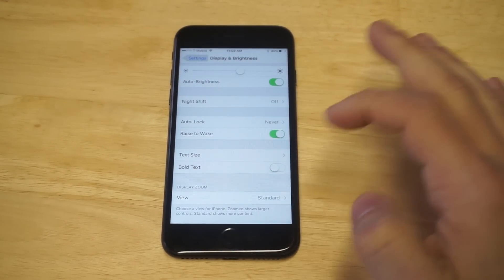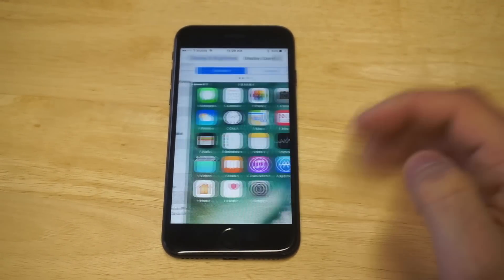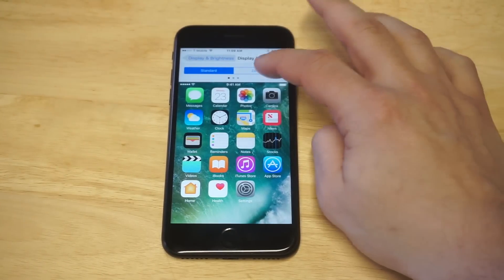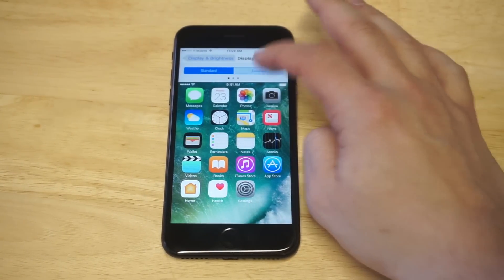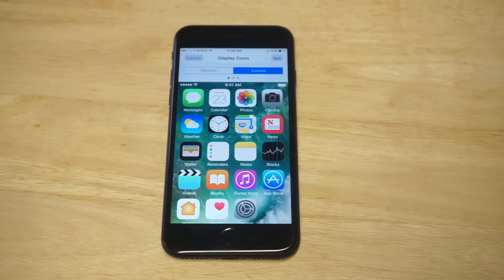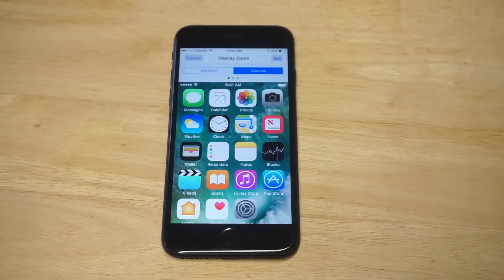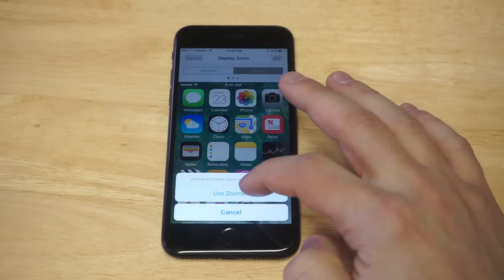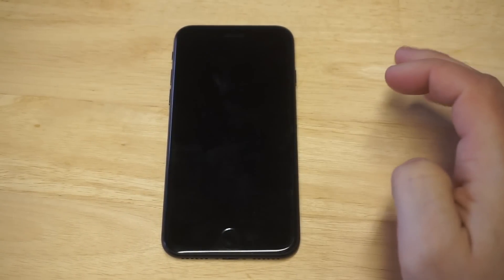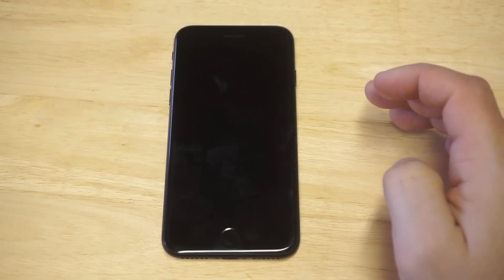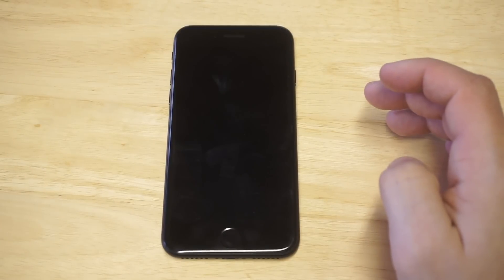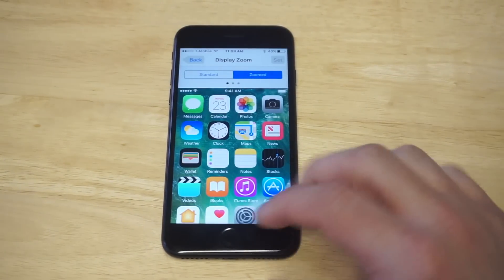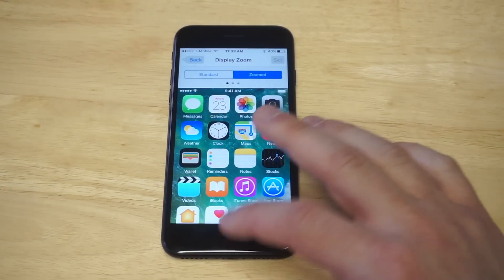So what sucks about this, but what it's going to do is you got to change this to zoomed. So it's going to make all the apps and stuff bigger, but it's also going to make your keyboard quite a bit bigger. I'll do a comparison with the standard size so you can kind of see what this looks like.